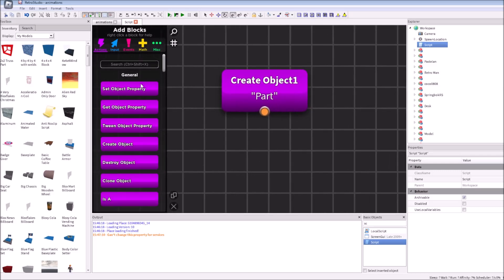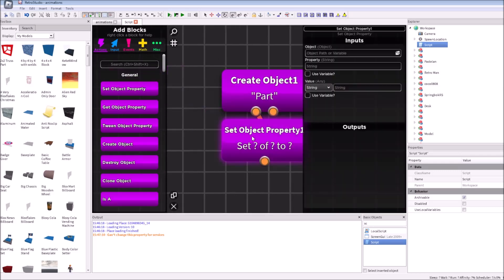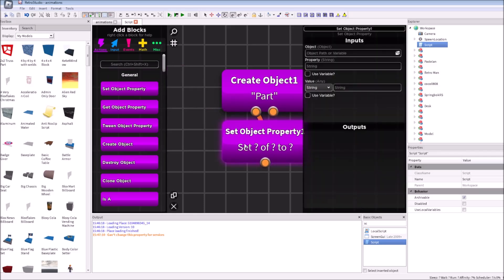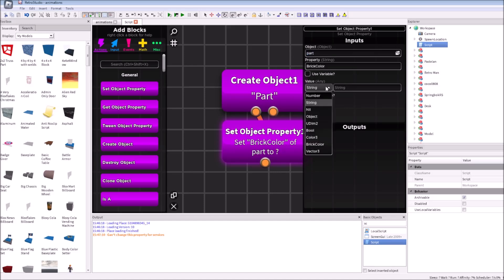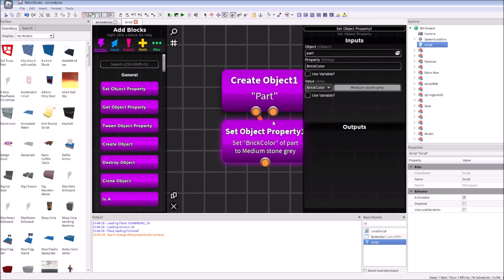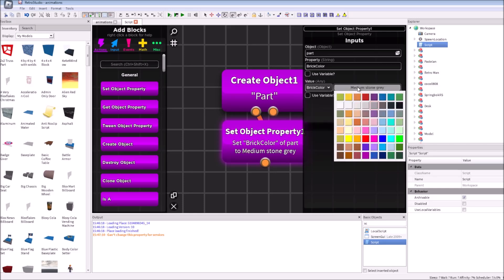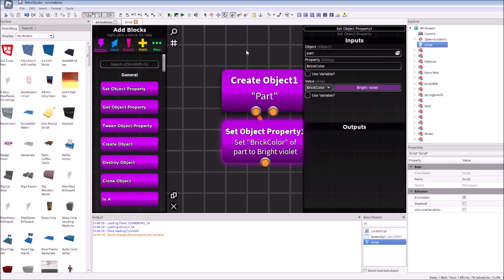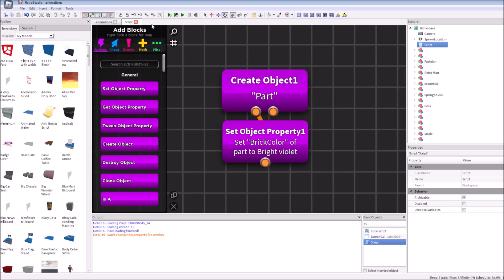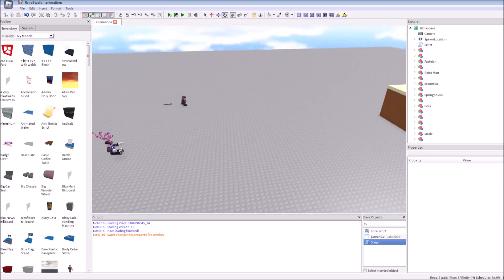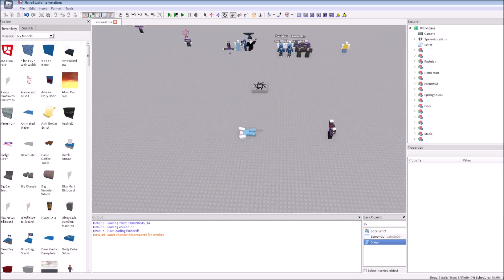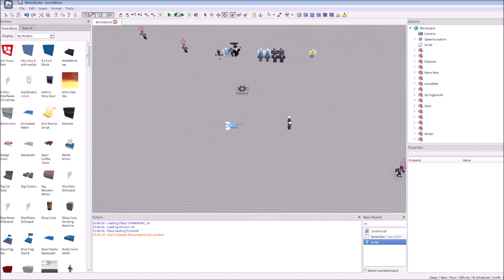Now, let's make it purple. We're doing set object property. We type here our variable. BrickColor. Now, in this menu, we're choosing brick color. Because we need to set a color.